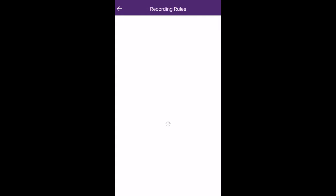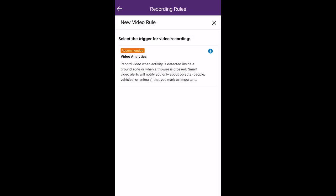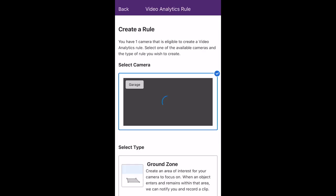We're now ready to create our recording rule. On the top right-hand side, click New Rule, followed by clicking on Video Analytics.